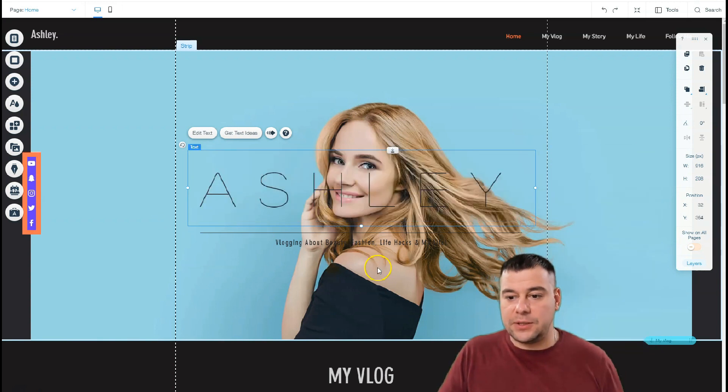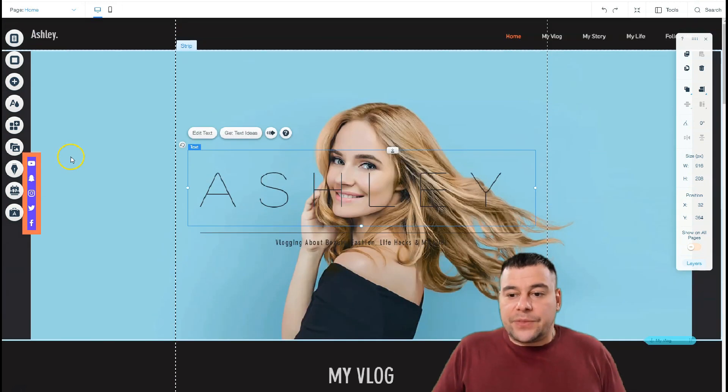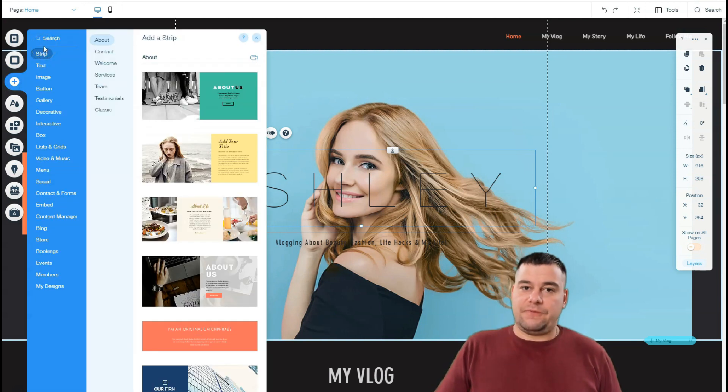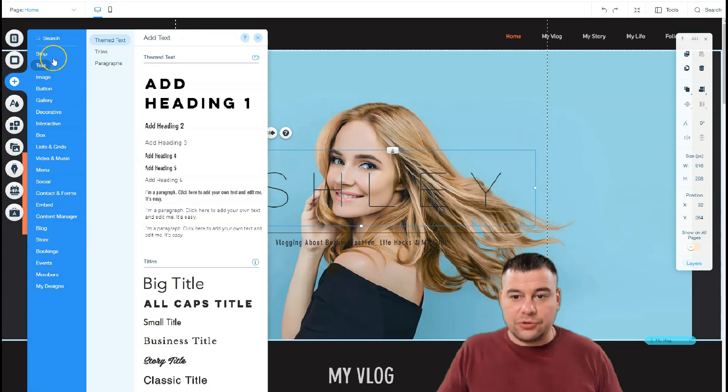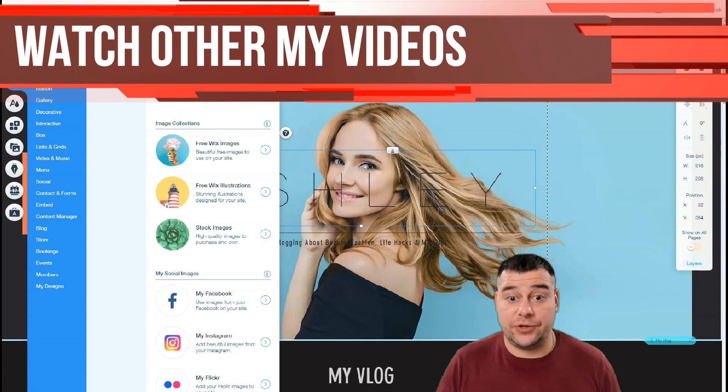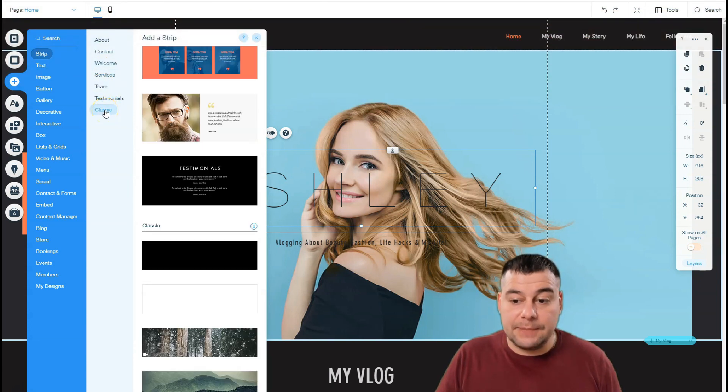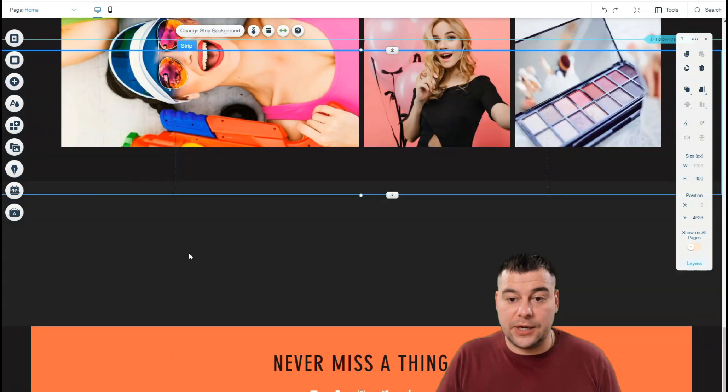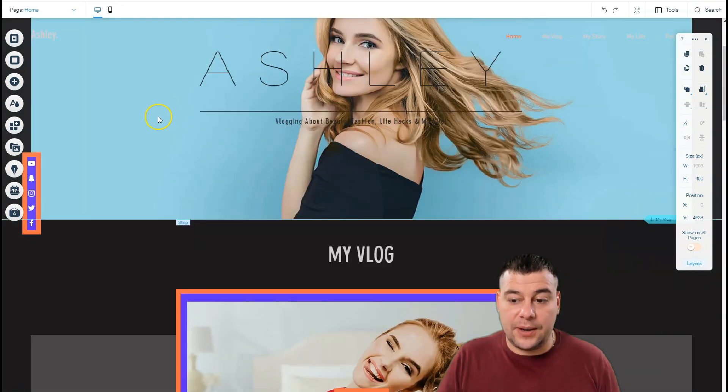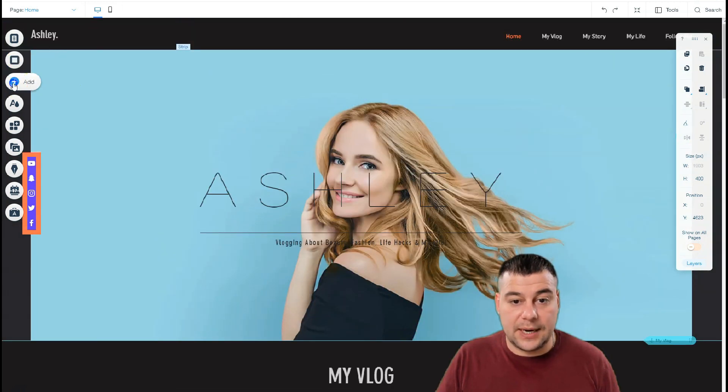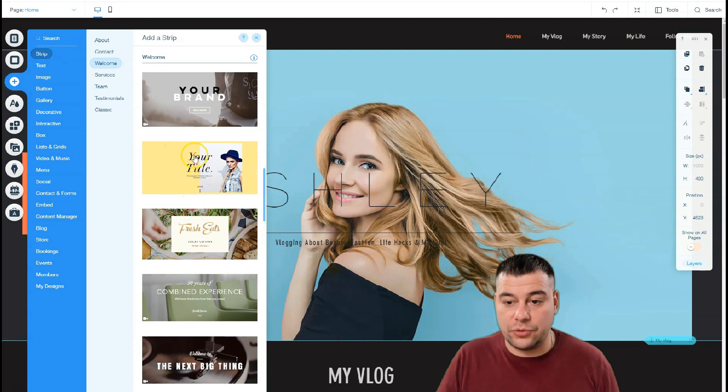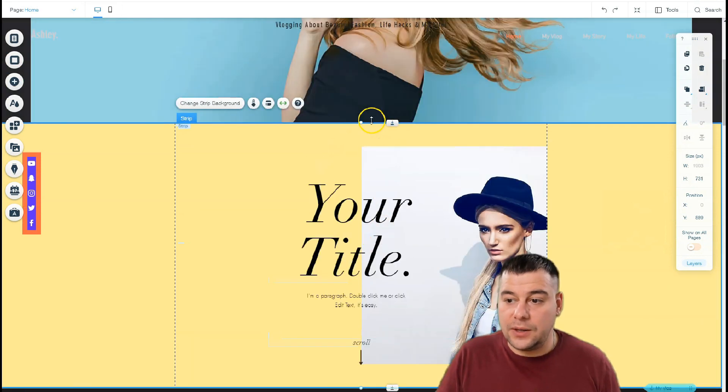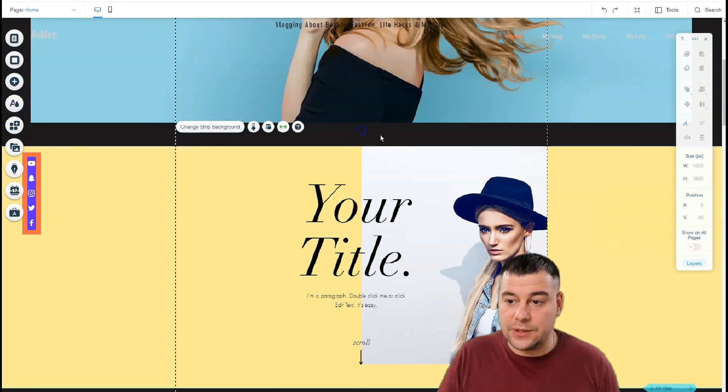The strips, I want to show you, you can add tons of things. We're talking about the strips, it's about contact, welcome, services, team, testimonials, and classic. You can add this by just pressing on it and you see there's a strip, or just drag and drop them. You can add like strip welcome, just to show you for example, bam, and it's here. You can move things a little bit.